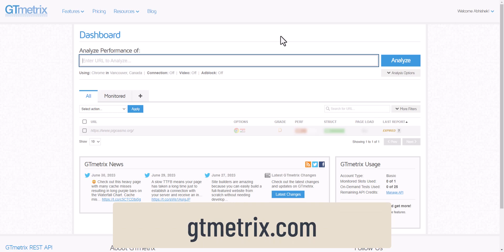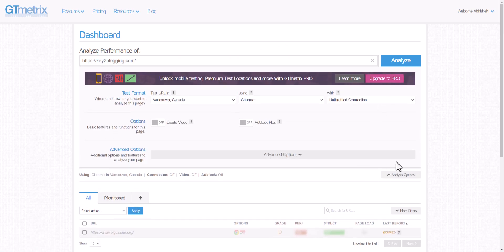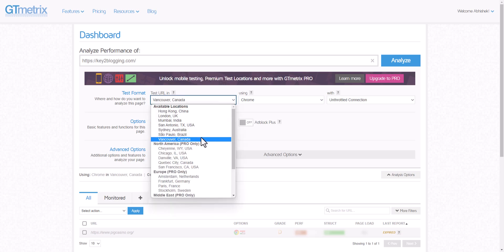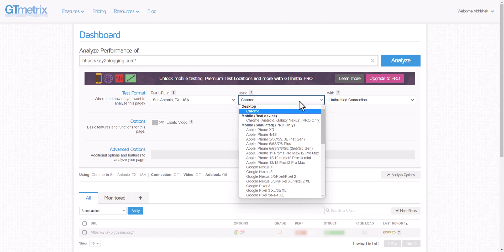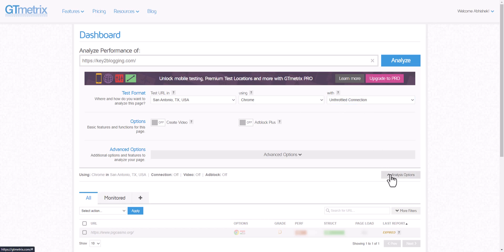There is another website called GTmetrix you can also use to track your web page speed. Let me enter my website address and click the Analyze option — this option only shows if you have created a free account in GTmetrix. Here you can select the location USA, choose Desktop Chrome, and select the throttled connection, then analyze the website.